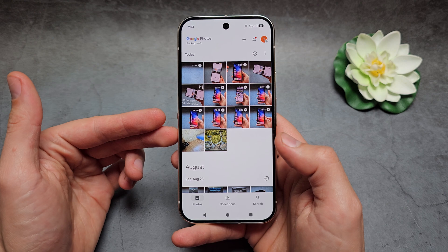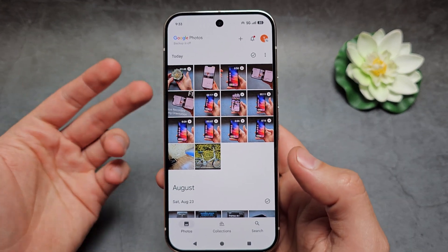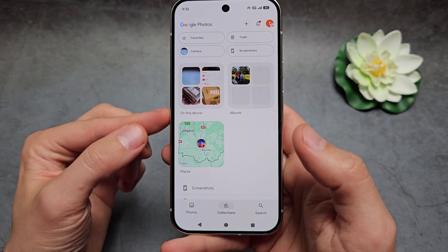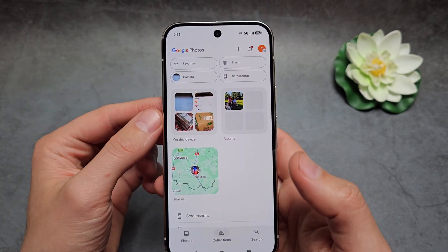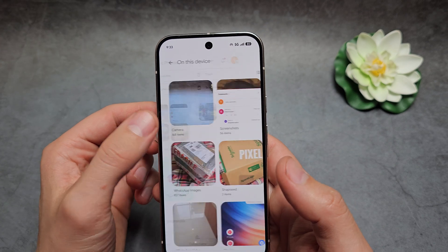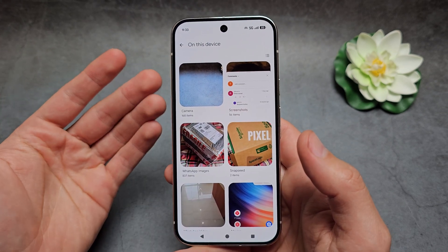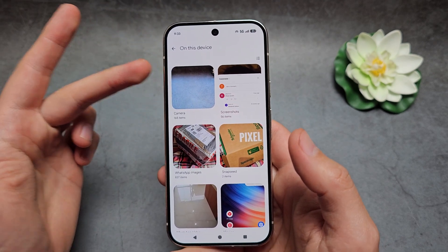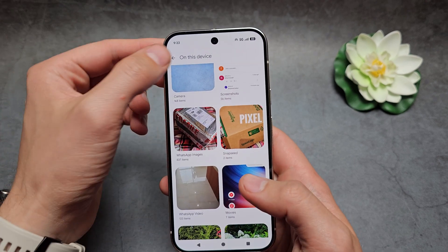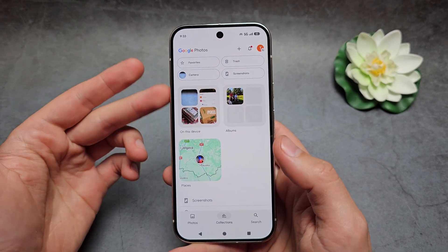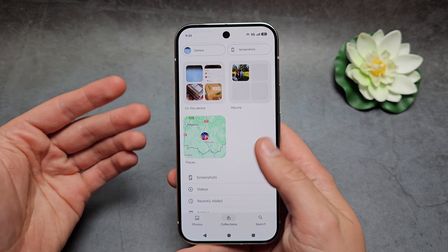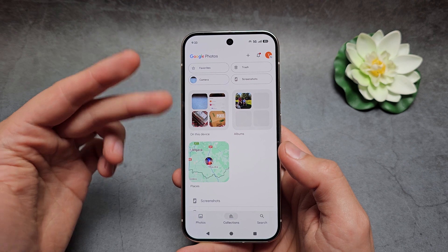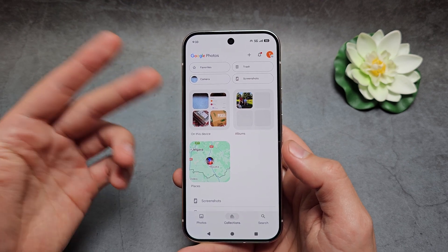Once we open it, you will see all your recently taken videos and pictures. If you click on Collections, you'll see a bunch of categories. If we click on 'Device', for example, you have categories for screenshots, camera, WhatsApp images, or whatever you have. Also, if you're switching from another phone, all the pictures from your Google account will also appear here as backups.